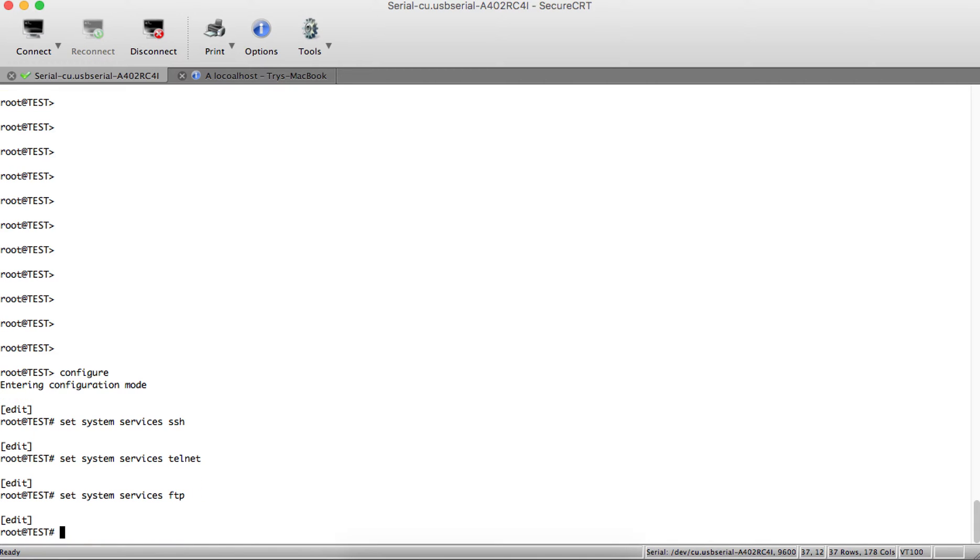You need to enable those services under the zone, because the zone is the place that contains the interface and controls which services are allowed in.